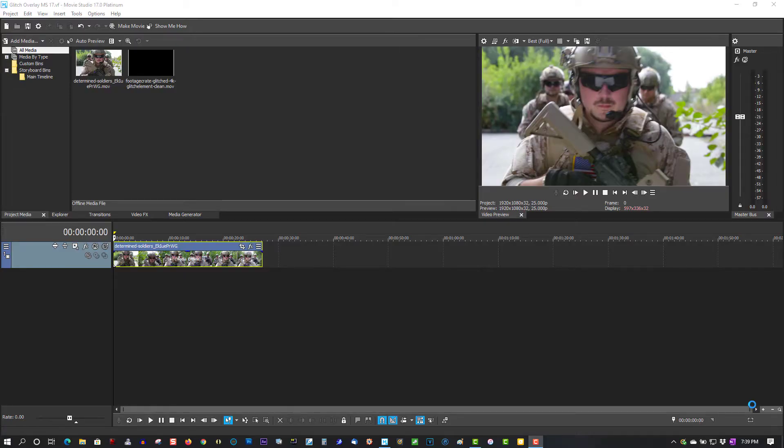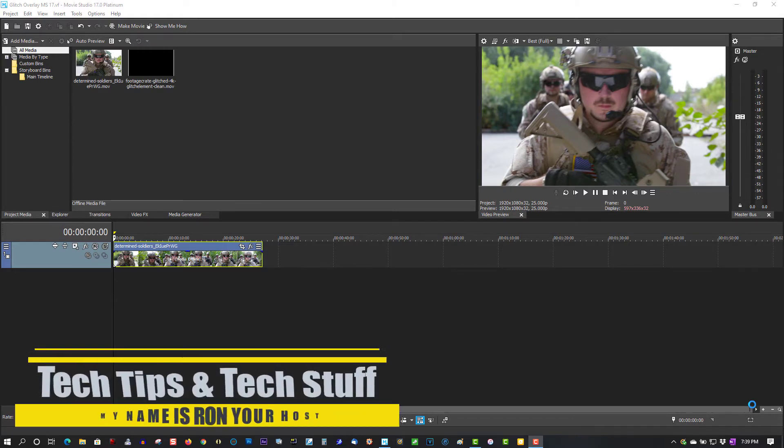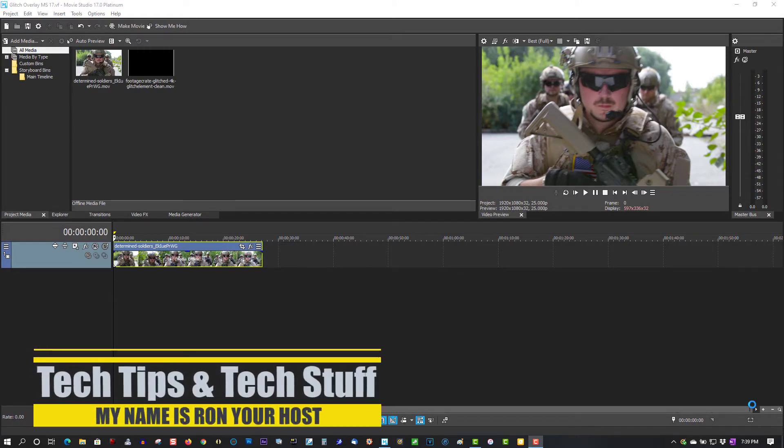Hi, welcome to Tech Tips and Tech Stuff. My name is Ron and today I'm going to show how to do glitch effects in Movie Studio 17.